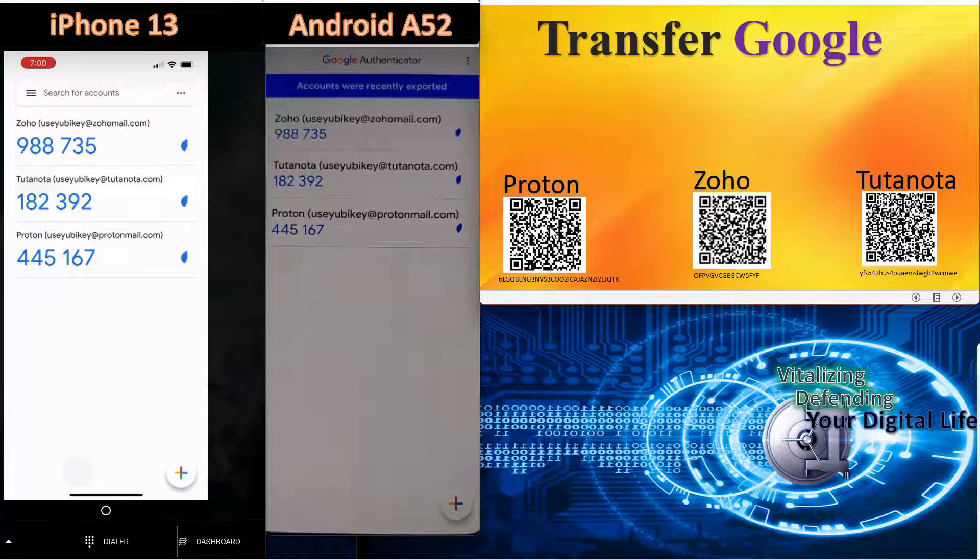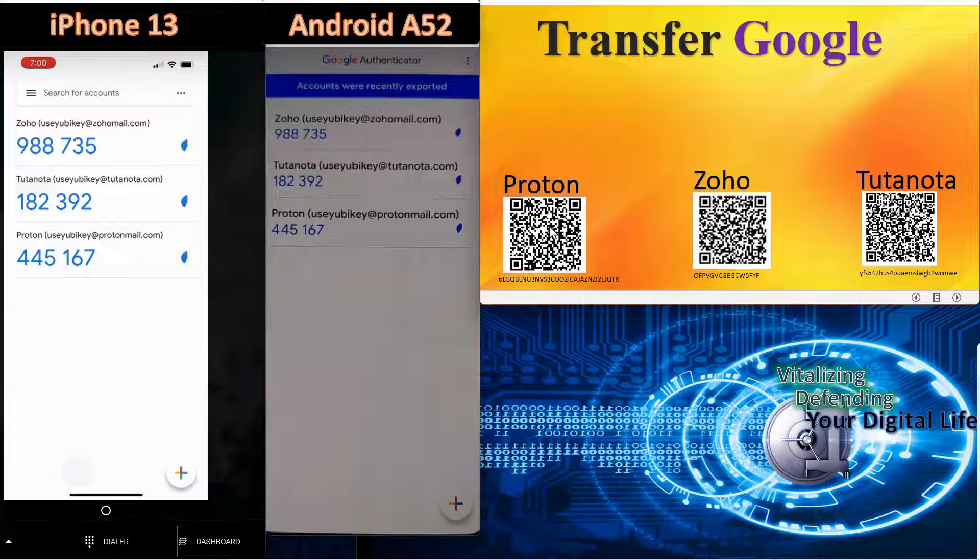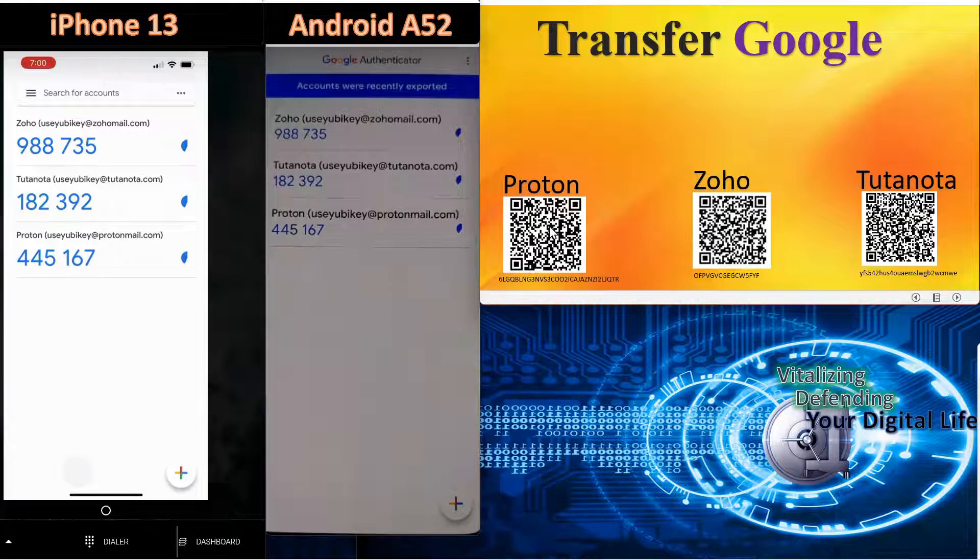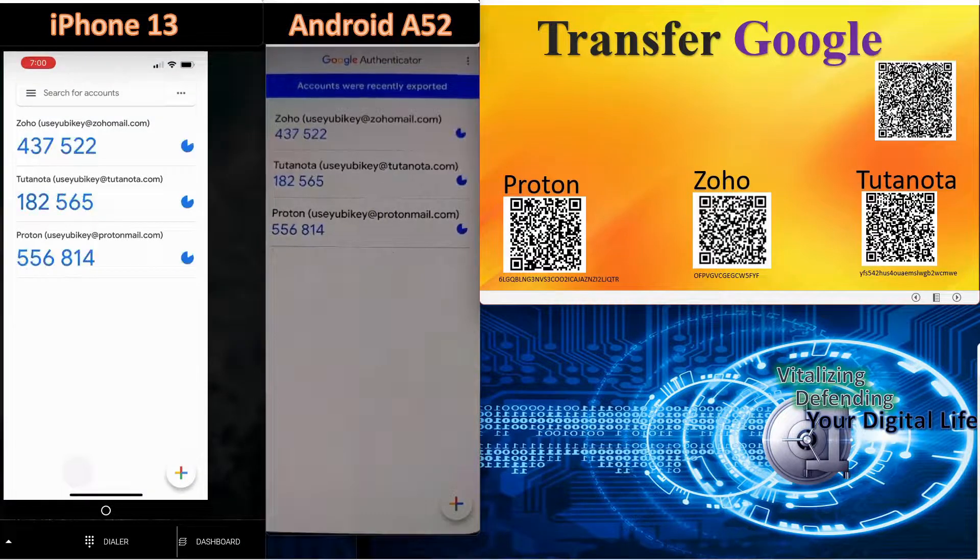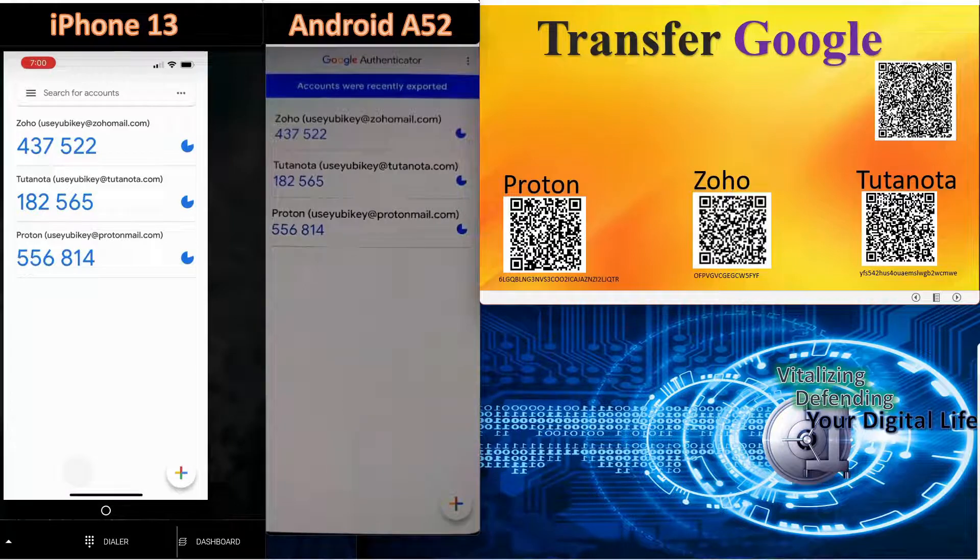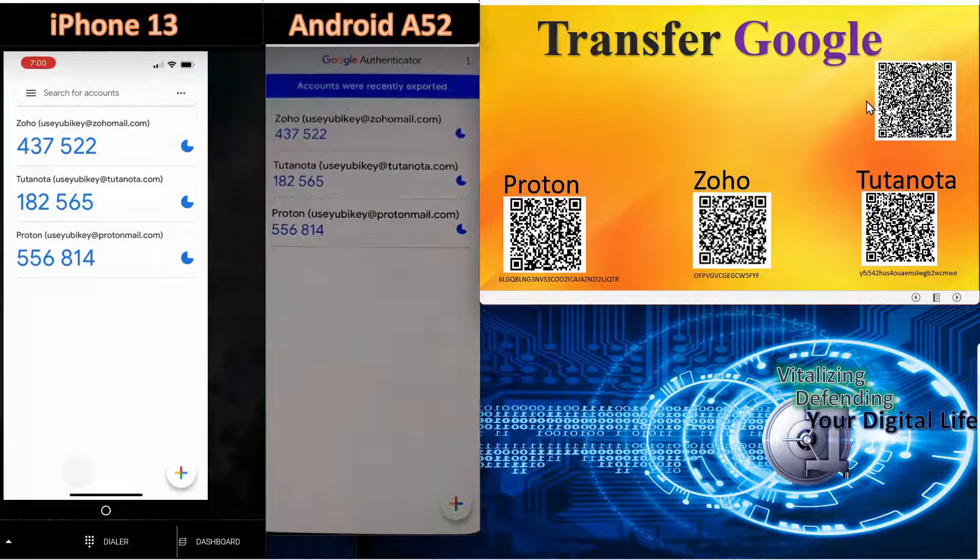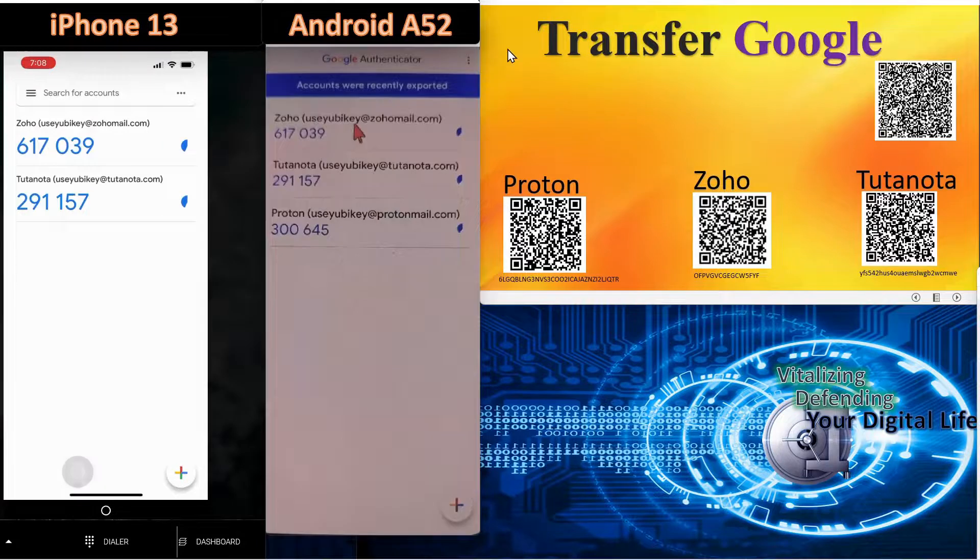However, Google is unique in the way that it handles these because what it does is allows you to export either individually or in total all of the codes you have stored on the device. What you see on the screen here is a consolidated QR code representing all three of these accounts.